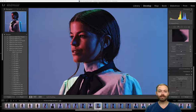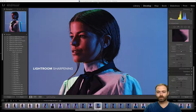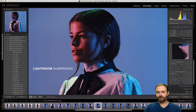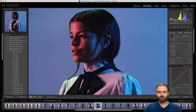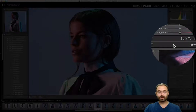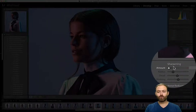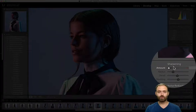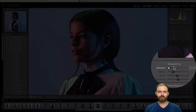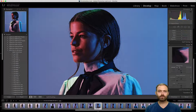We're going to start in Lightroom and look at sharpening there. I've got an image pulled up. You'll go to your Develop tab, scroll down on the right to the Detail section, and under that are your sharpening options. There are four sliders, and they translate somewhat to Photoshop as well. Sharpening basically means increasing the contrast on the edges within your file — anywhere there's an edge shift in tone, that's what you're increasing the contrast on to create a crisper image.